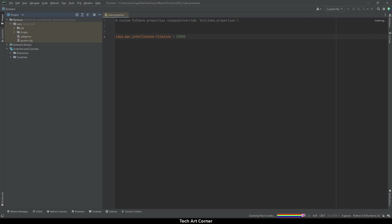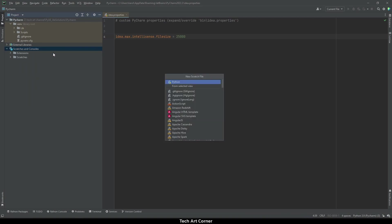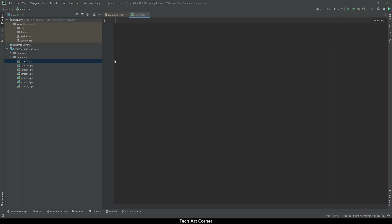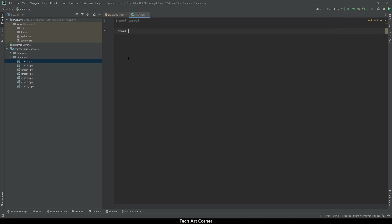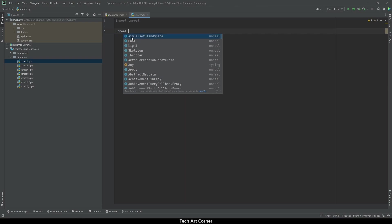The only thing left now after the restart is checking if it actually works. Let's create a scratch file. Right-click on Scratches and Consoles, create a new scratch file and let's pick Python type from the list. Now, we can import unreal and let's check if autocompletion works. Unreal. And here's a list of available classes. We can pick something, maybe that aim offset blend space.